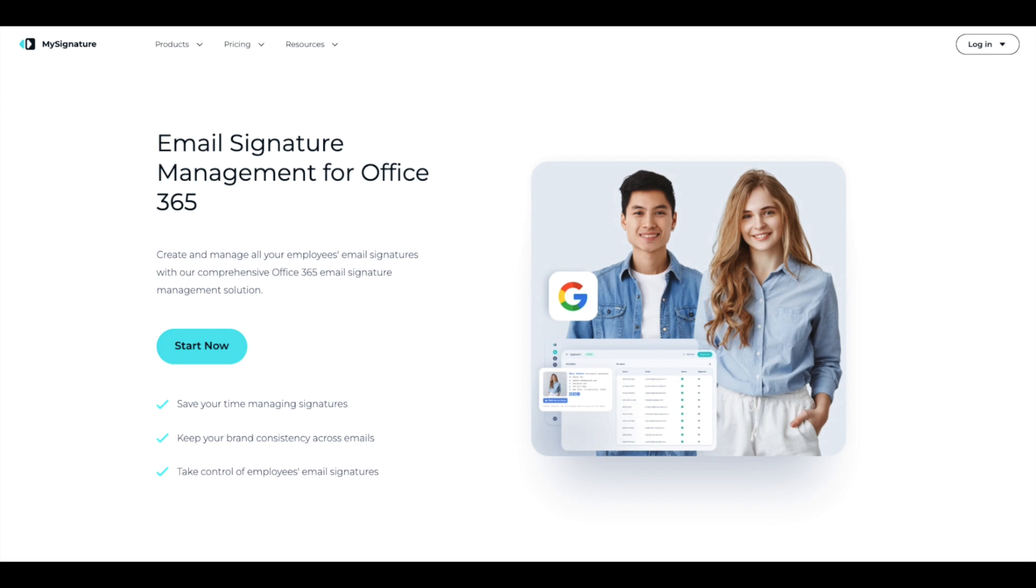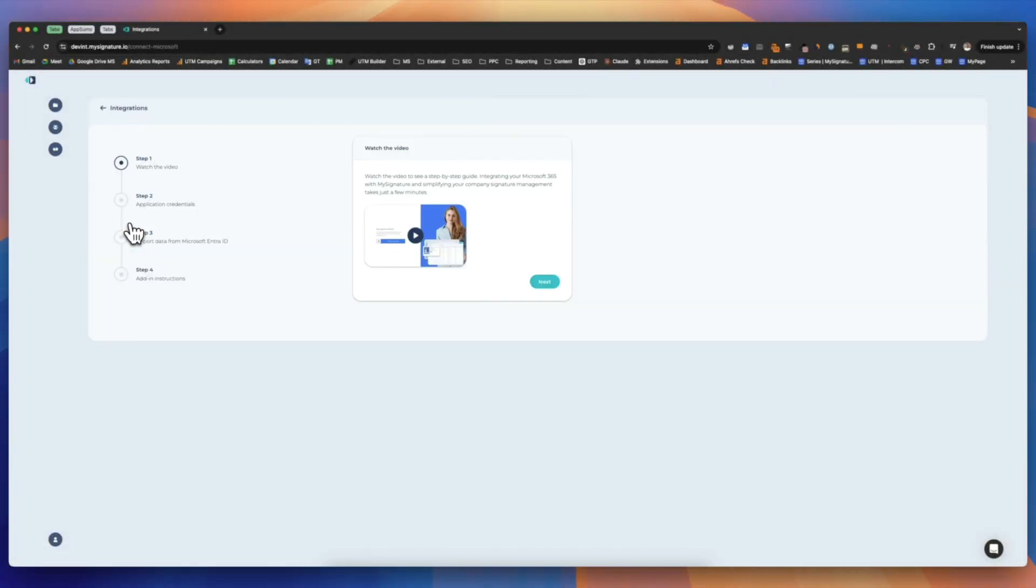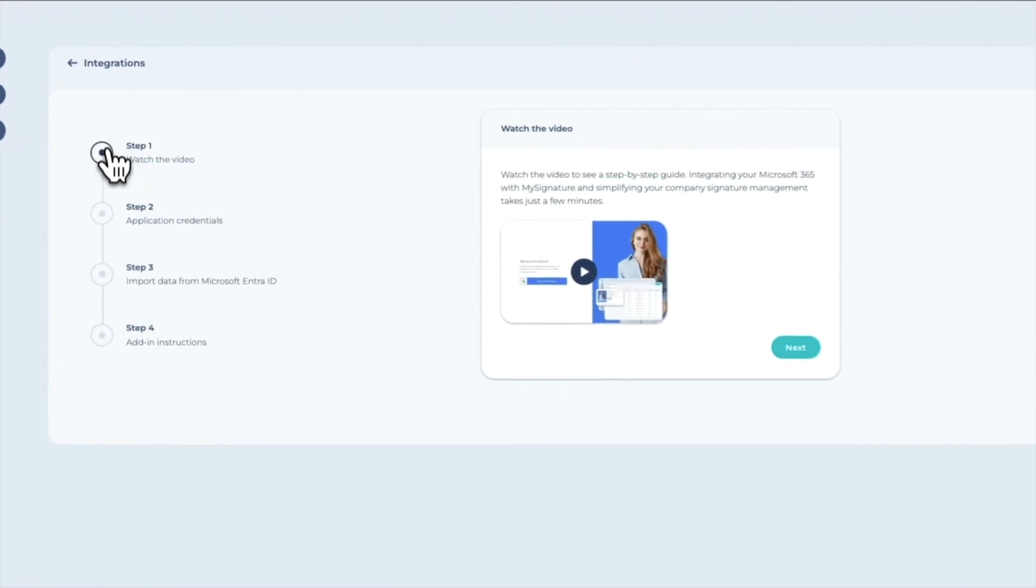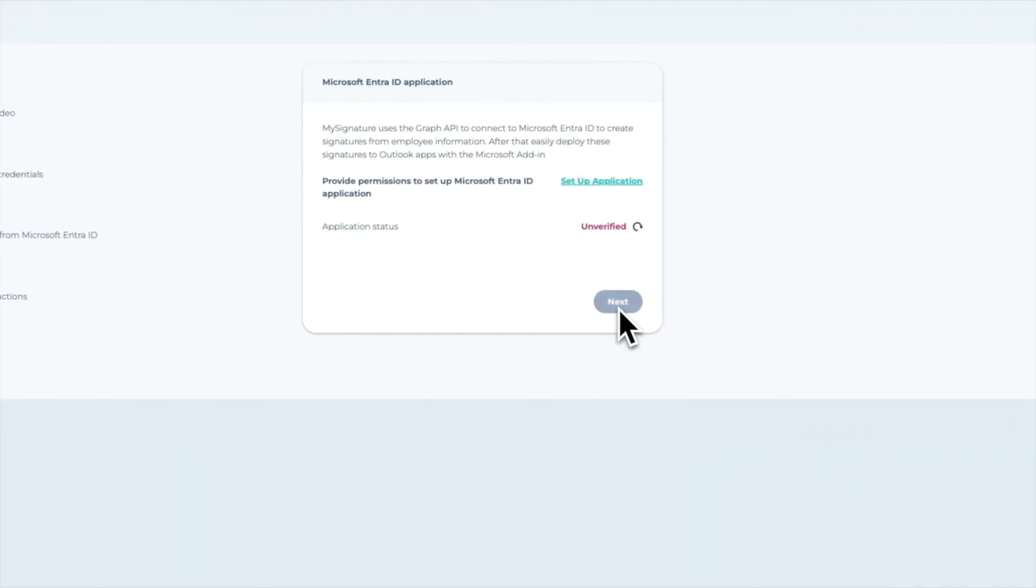First, let's open the Integration section in your MySignature account. Click the Connect button for Microsoft 365 and follow a few simple steps to set up the integration.